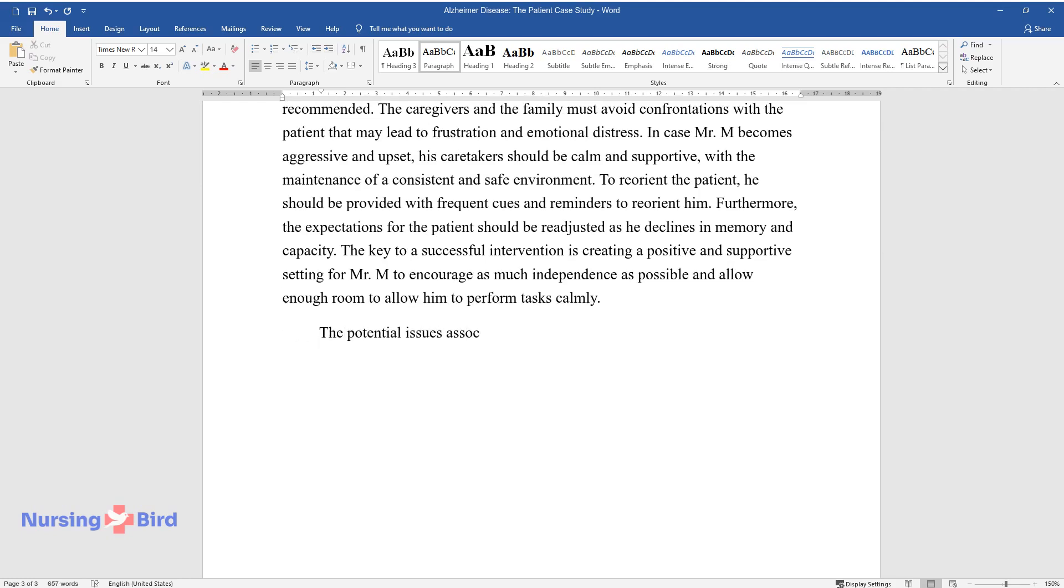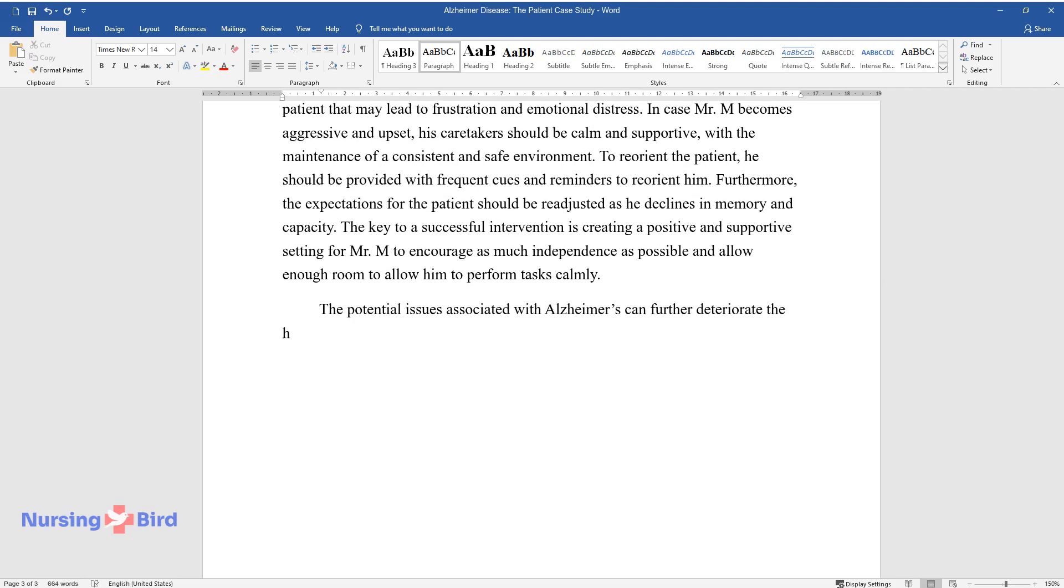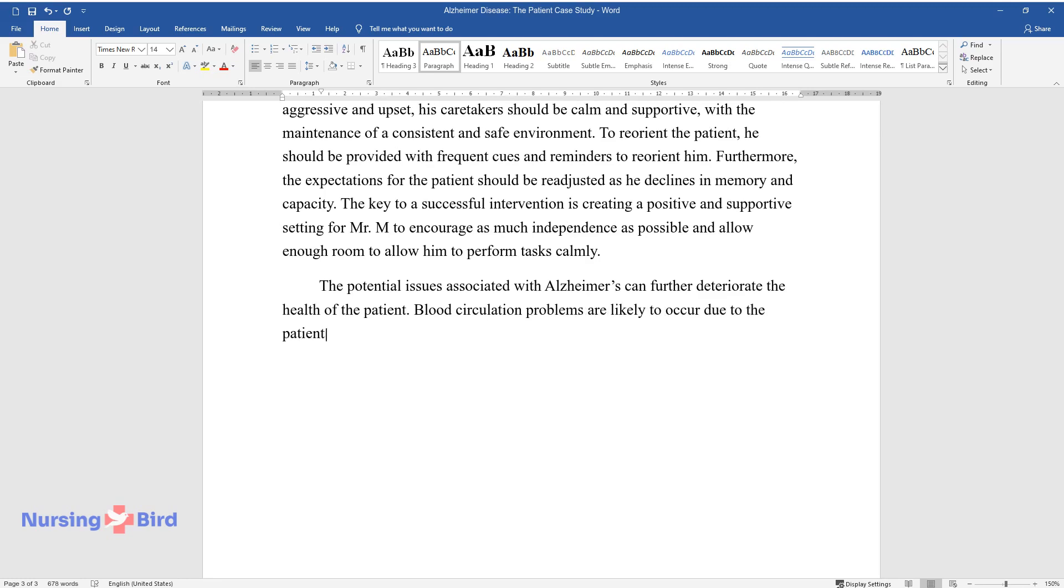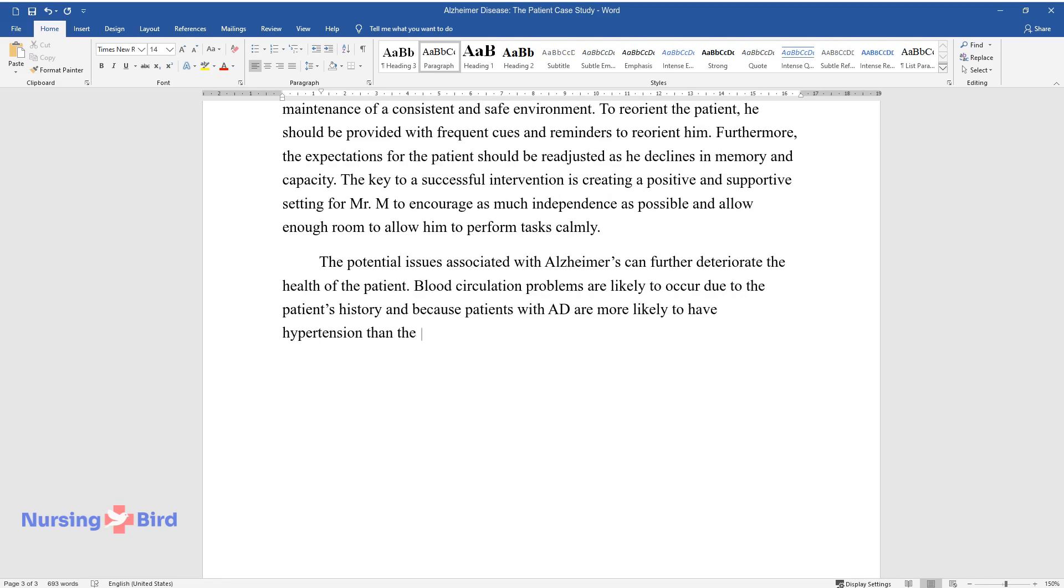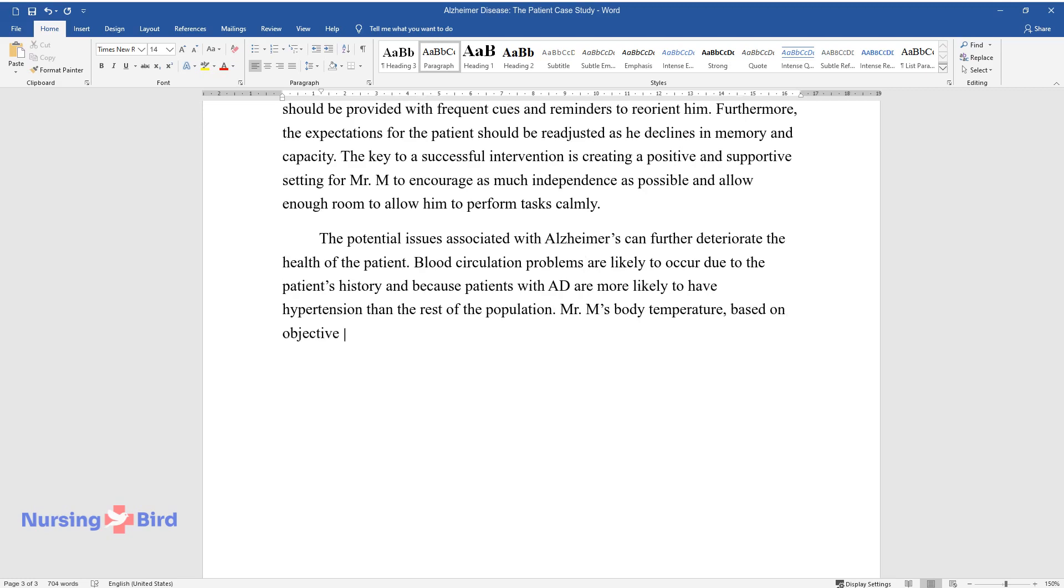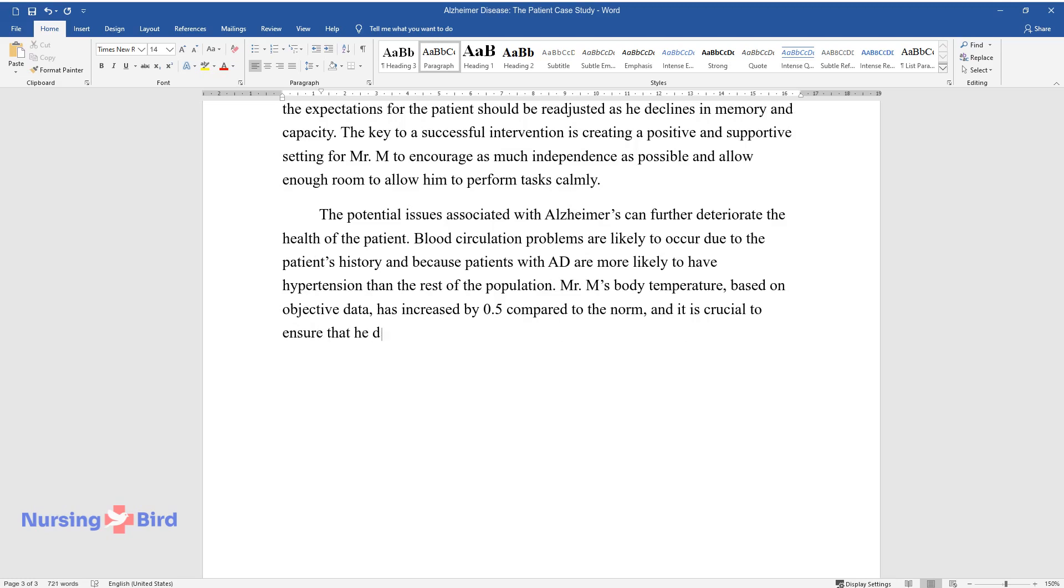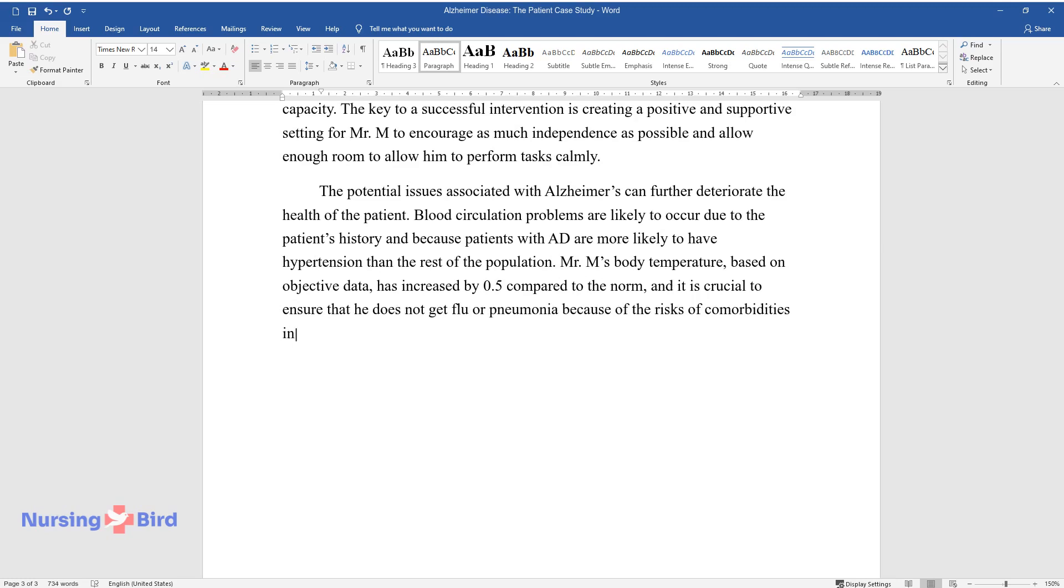The potential issues associated with Alzheimer's can further deteriorate the health of the patient. Blood circulation problems are likely to occur due to the patient's history and because patients with AD are more likely to have hypertension than the rest of the population. Mr. M's body temperature, based on objective data, has increased by 0.5 compared to the norm, and it is crucial to ensure that he does not get flu or pneumonia because of the risks of comorbidities in older patients with AD.